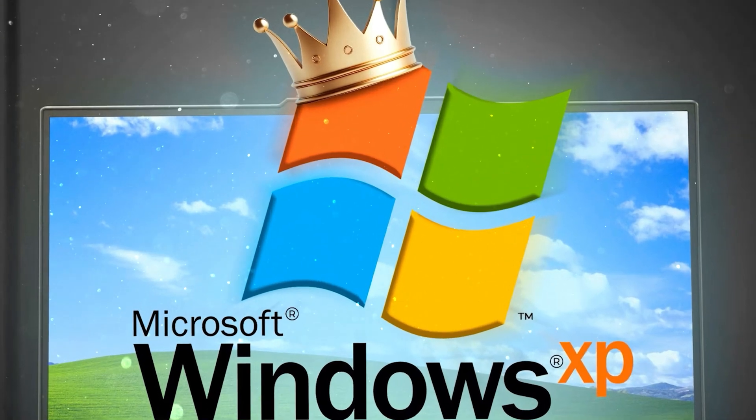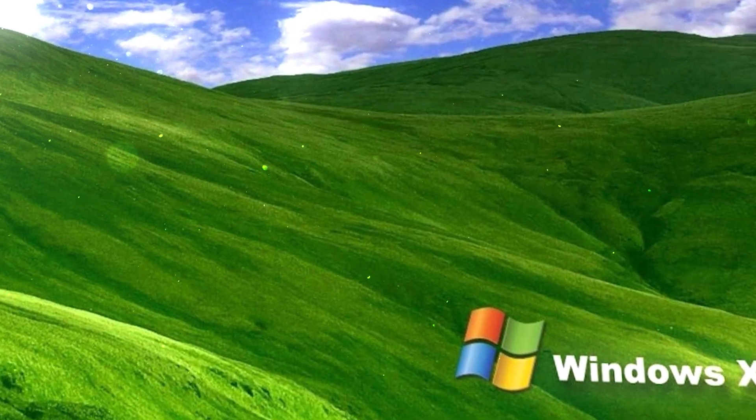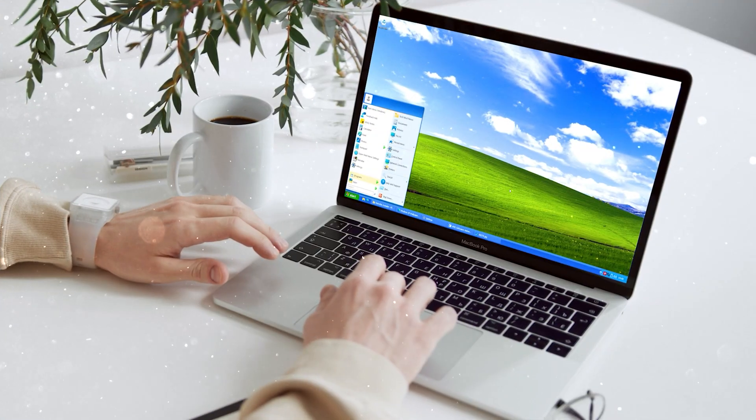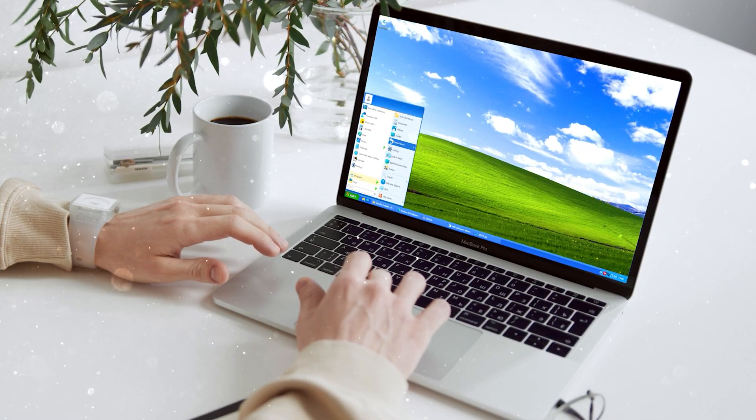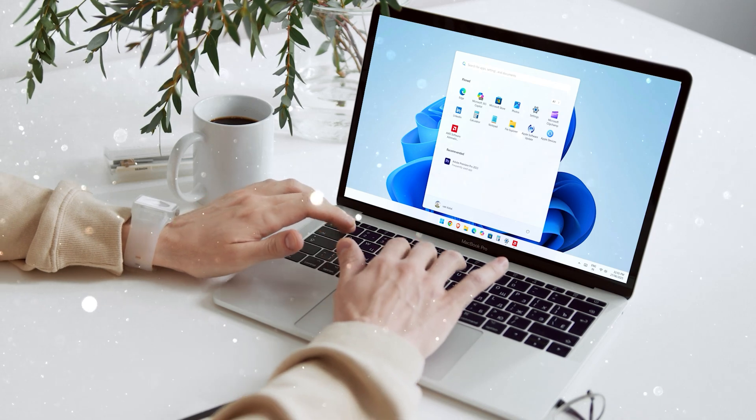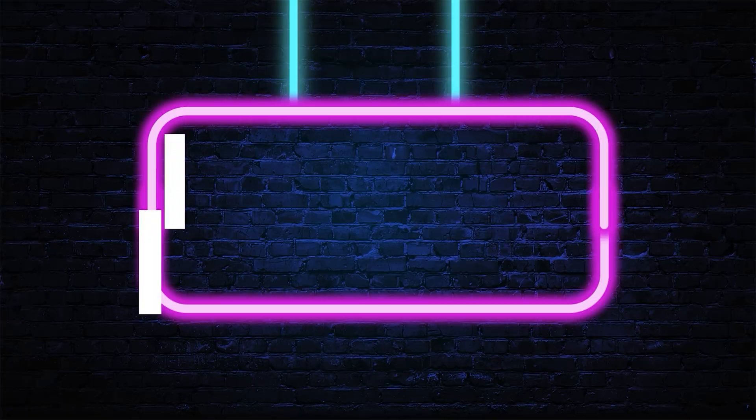Remember Windows XP, the getting started button, the rolling hills wallpaper. Today I will show you how to bring all of that back right on your Windows 11 PC. It's easier than you think. Let's do it.